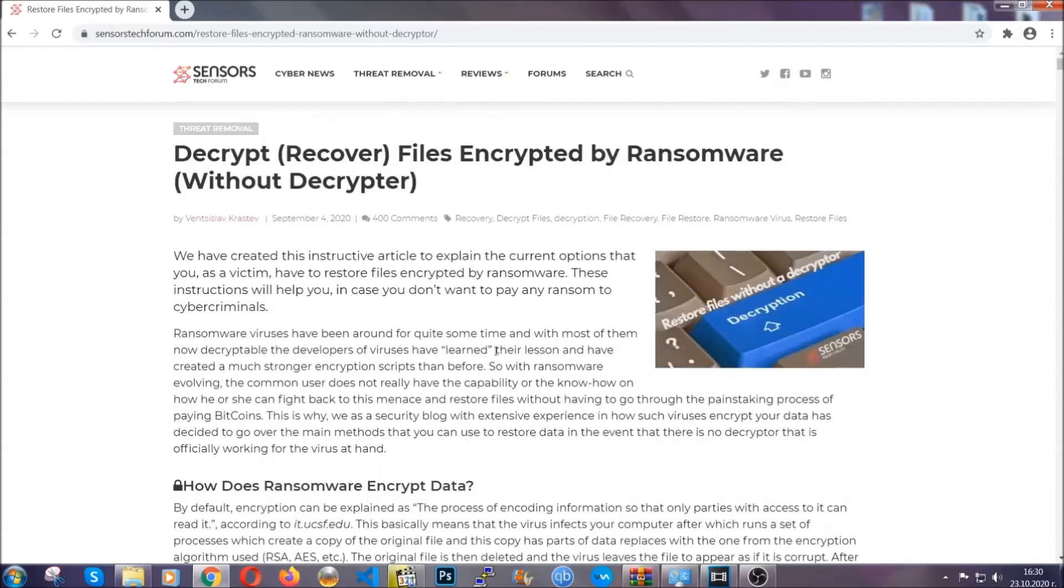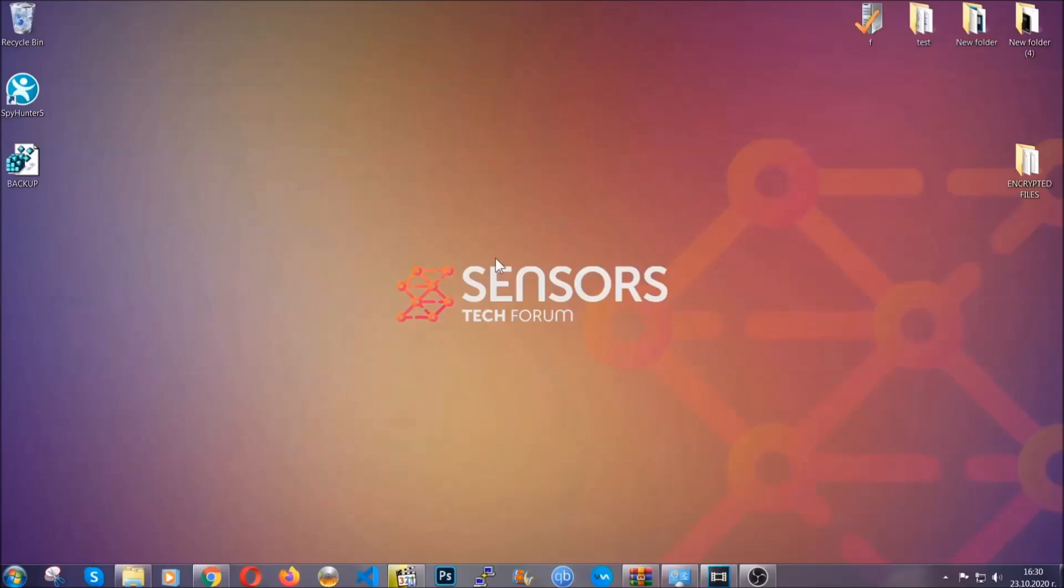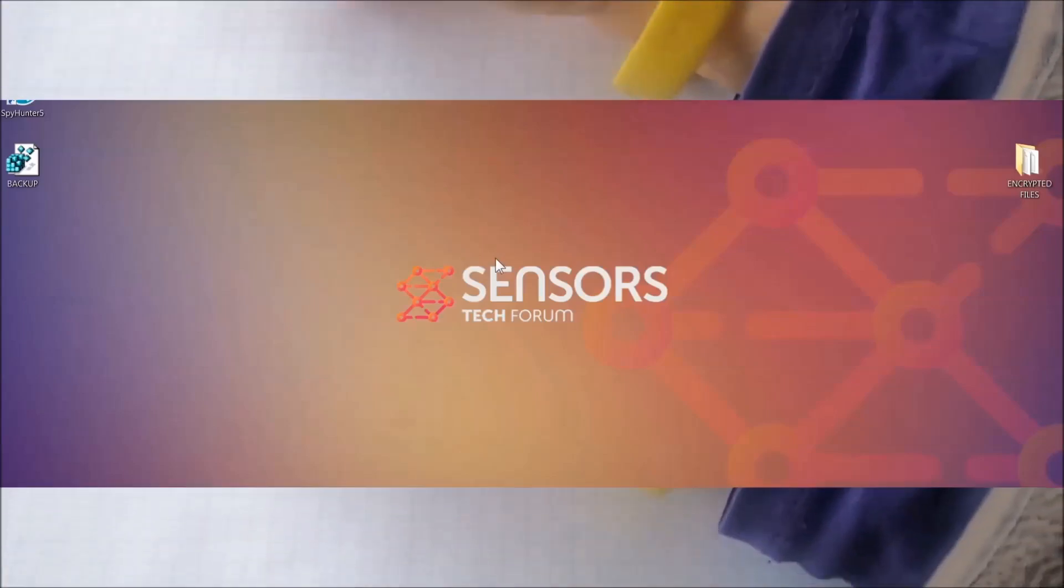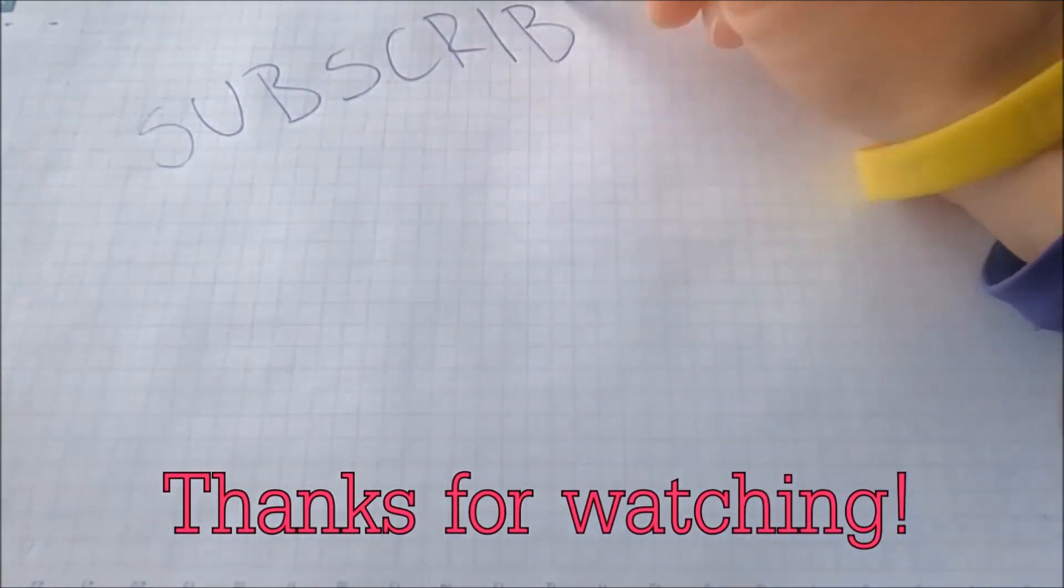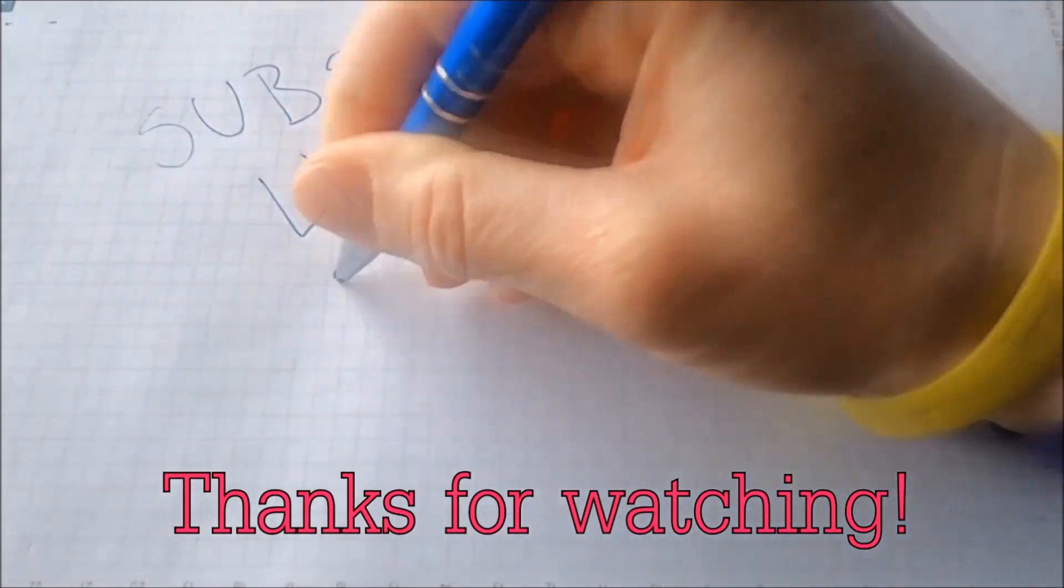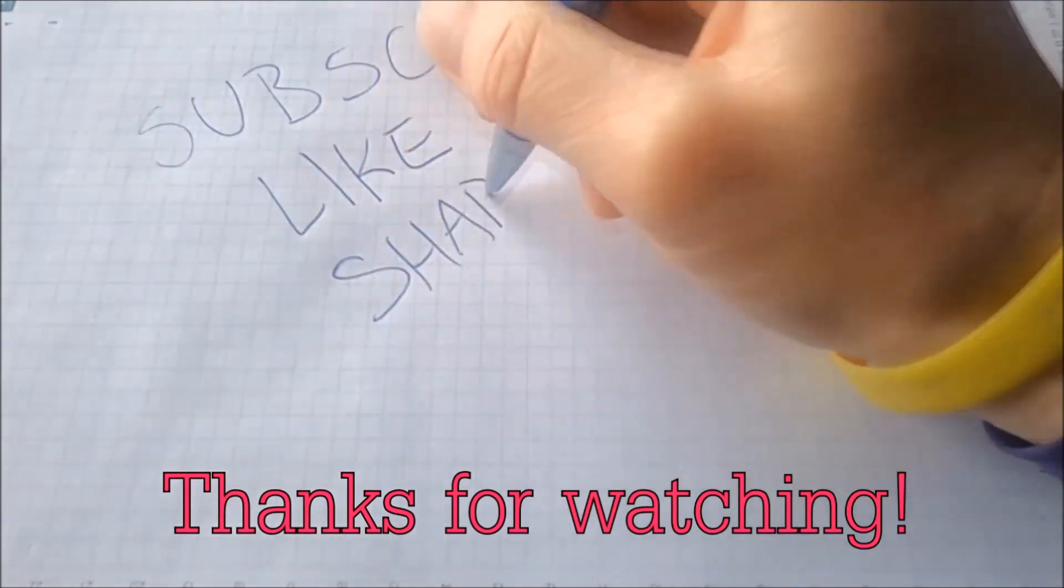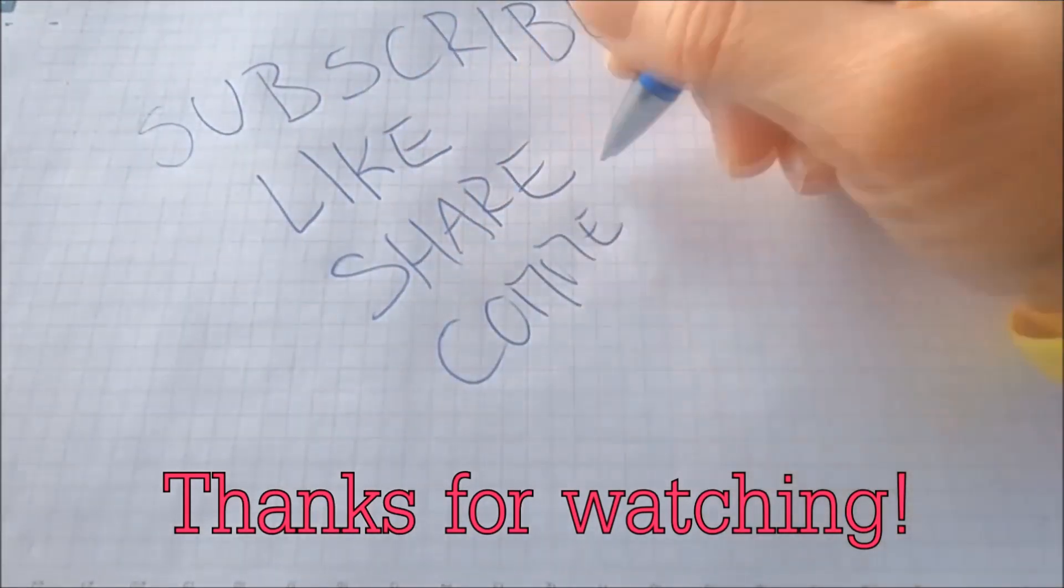Until then, until a decryptor is released, you should check the article in the description often. And that's it guys. Thanks for watching. Subscribe, hit that subscribe button and make sure to comment if you have any questions. We try to respond fast.